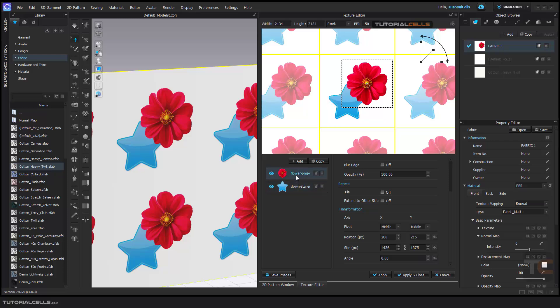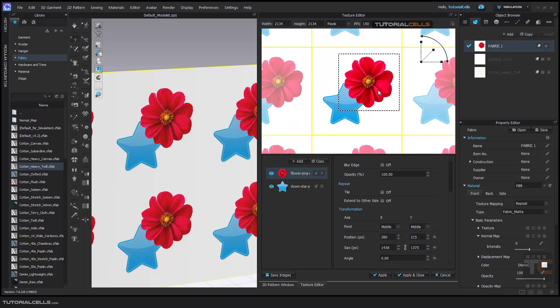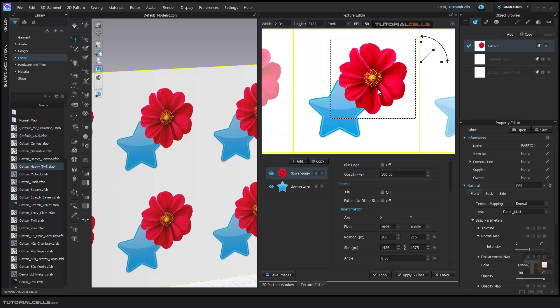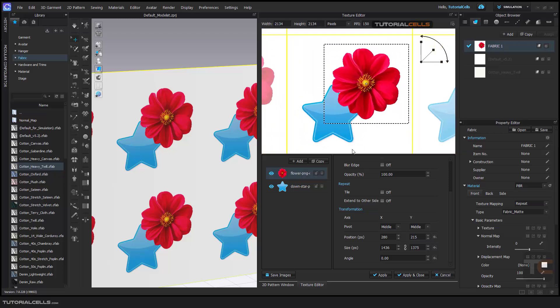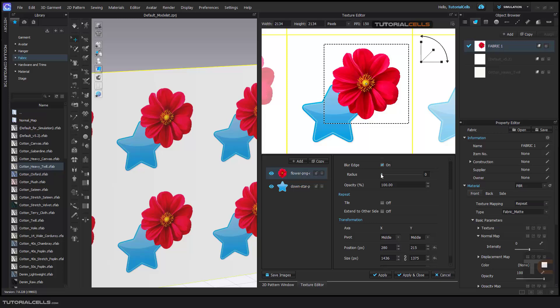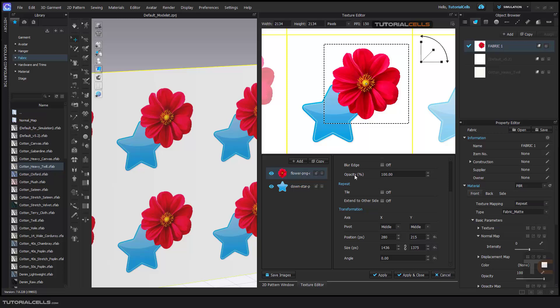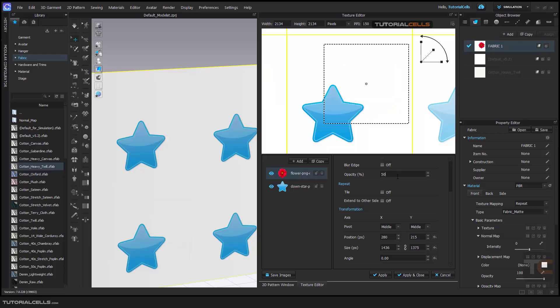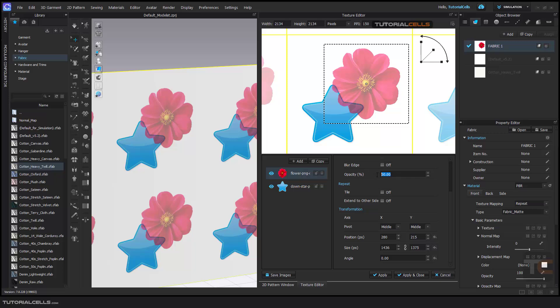If you select it, you can zoom in and out here. You can change the blur of the edge. As you can see, you can make it a blur if you want. You can change the opacity of that texture.